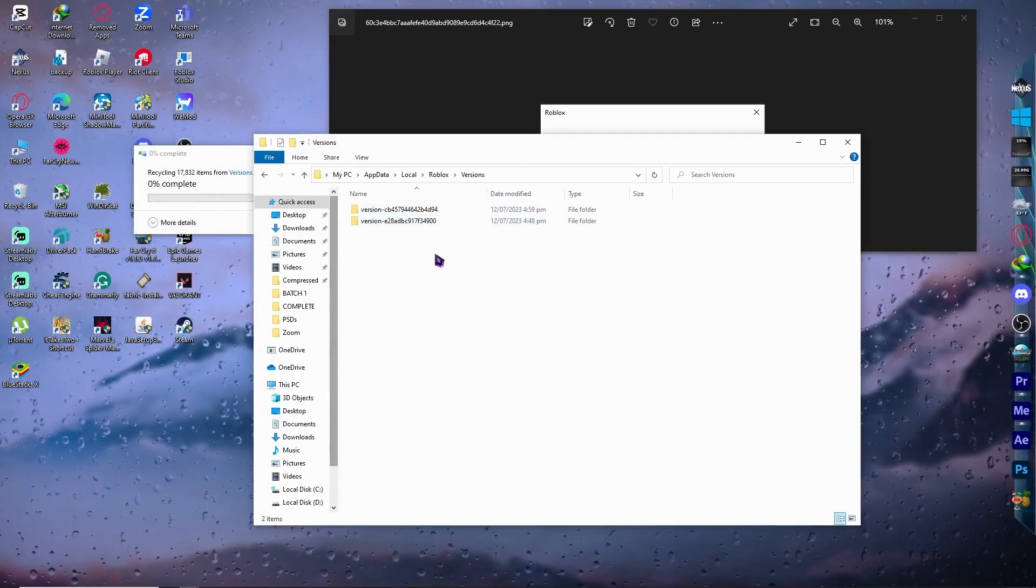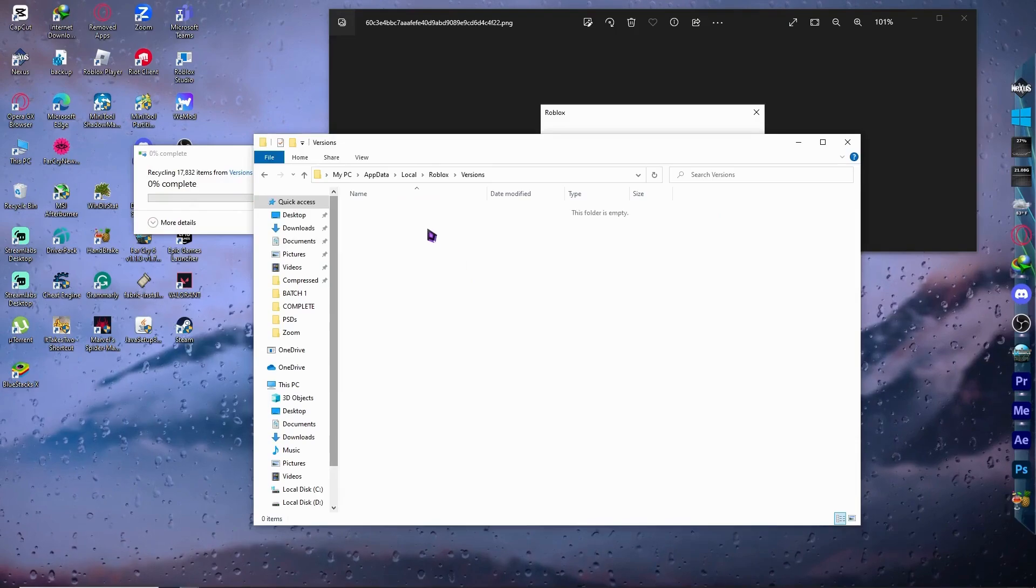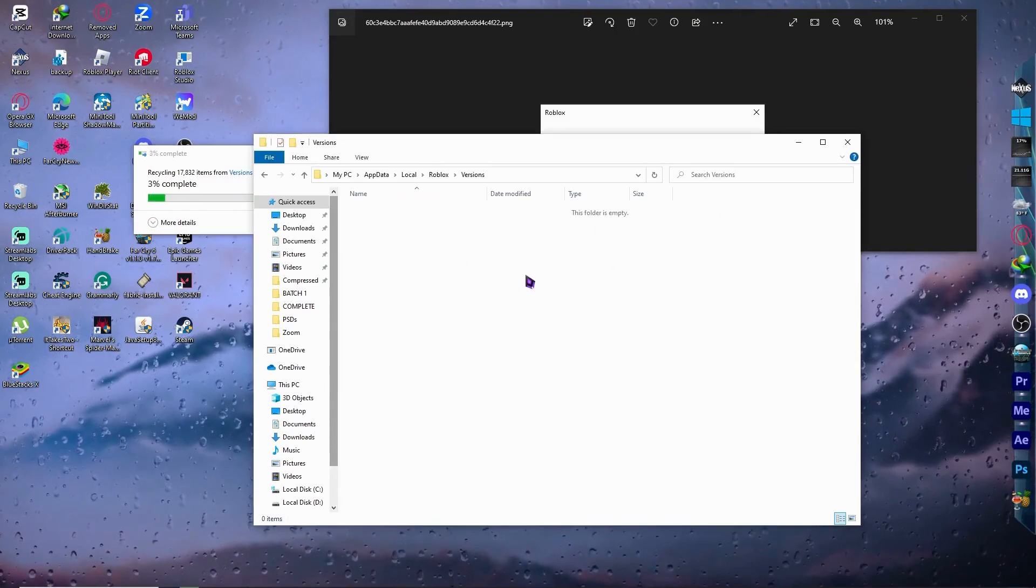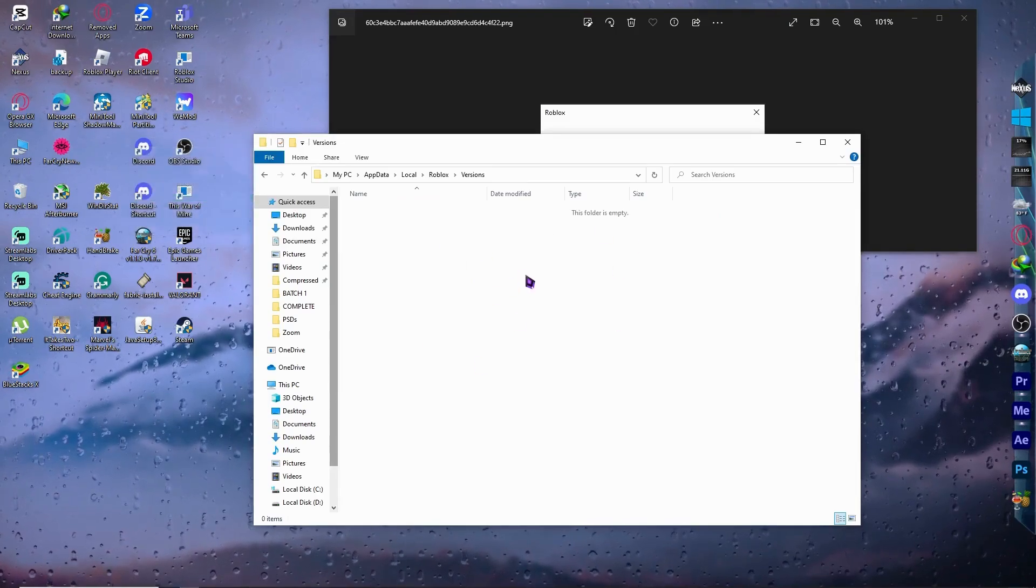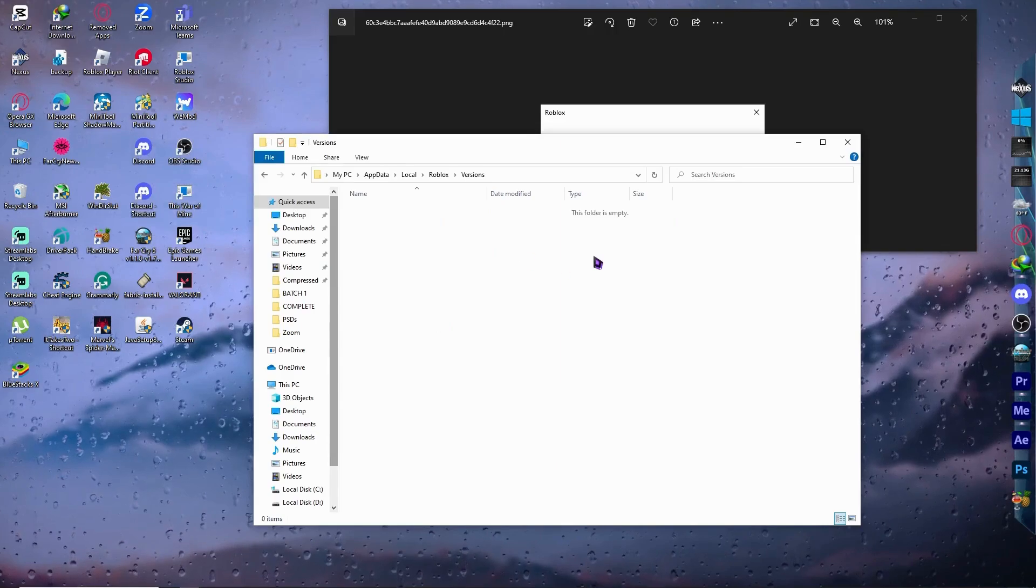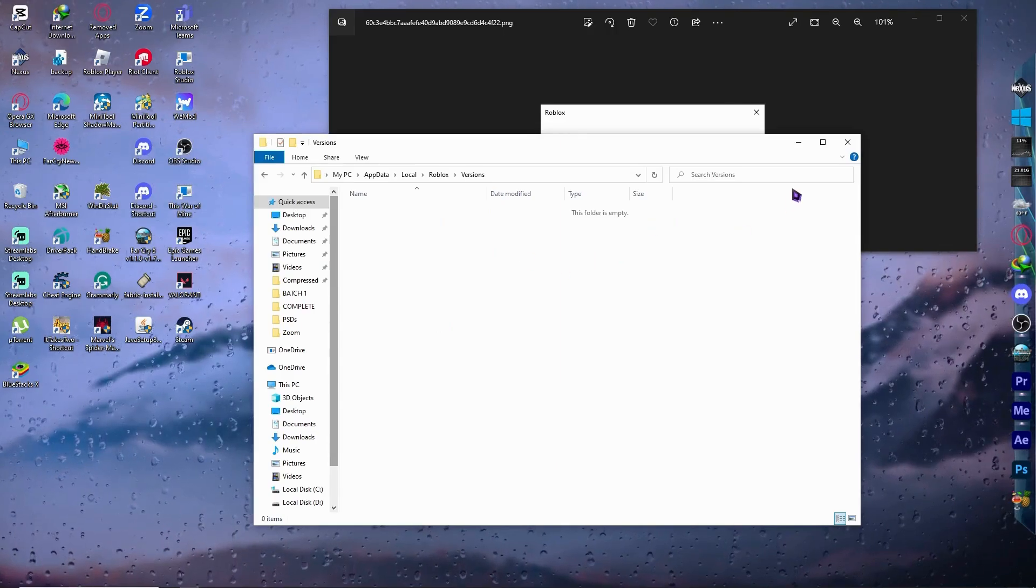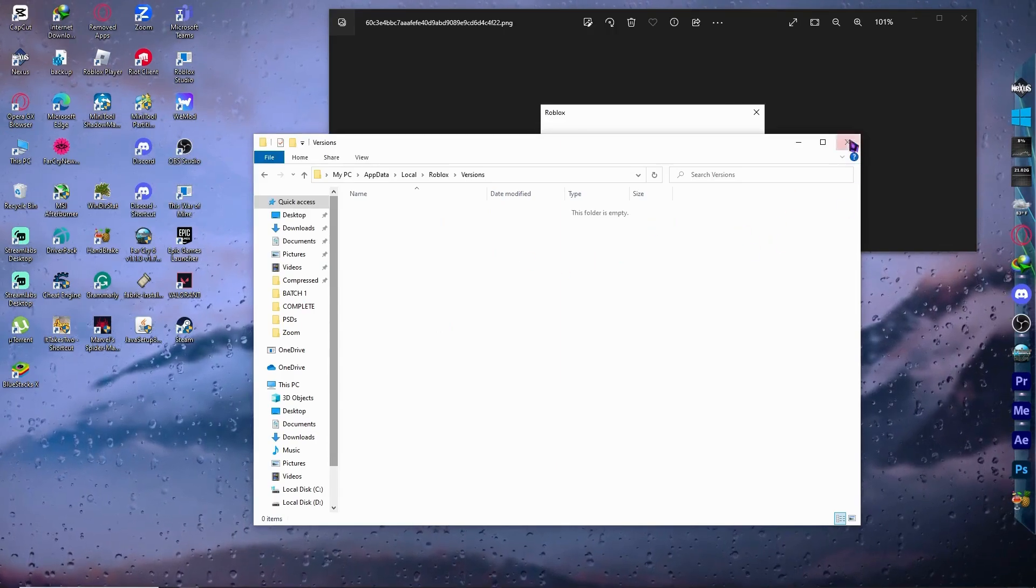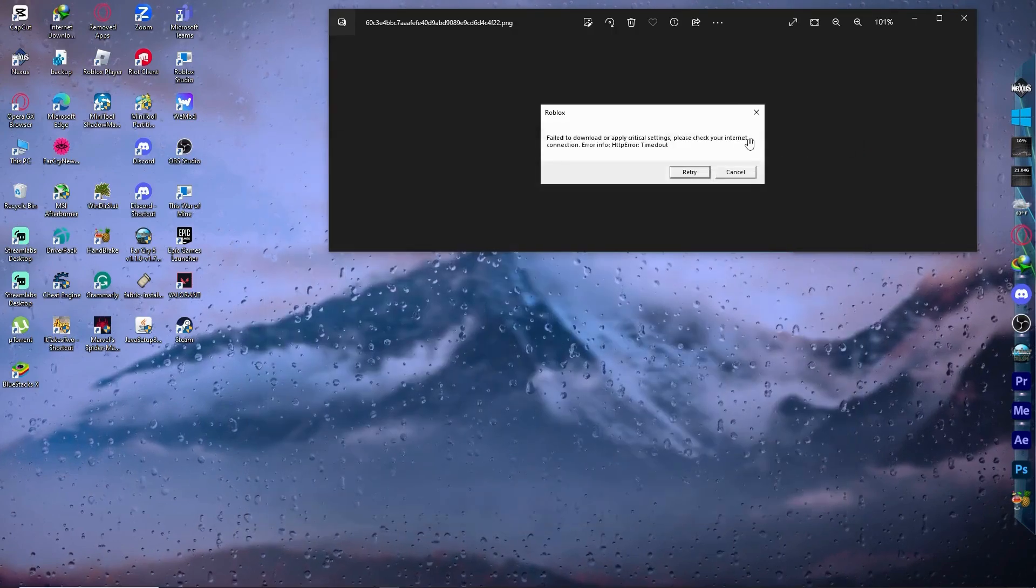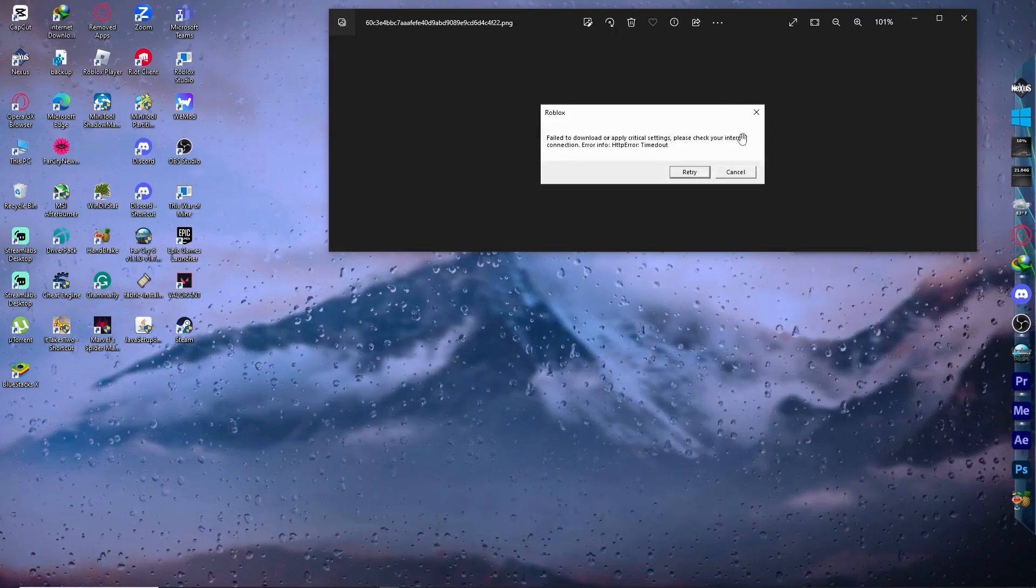Remember that only the file folders. If you have applications in this folder, you don't need to delete it. Do not delete it right away. Now what we need to do is exit after we have deleted all the file folders.